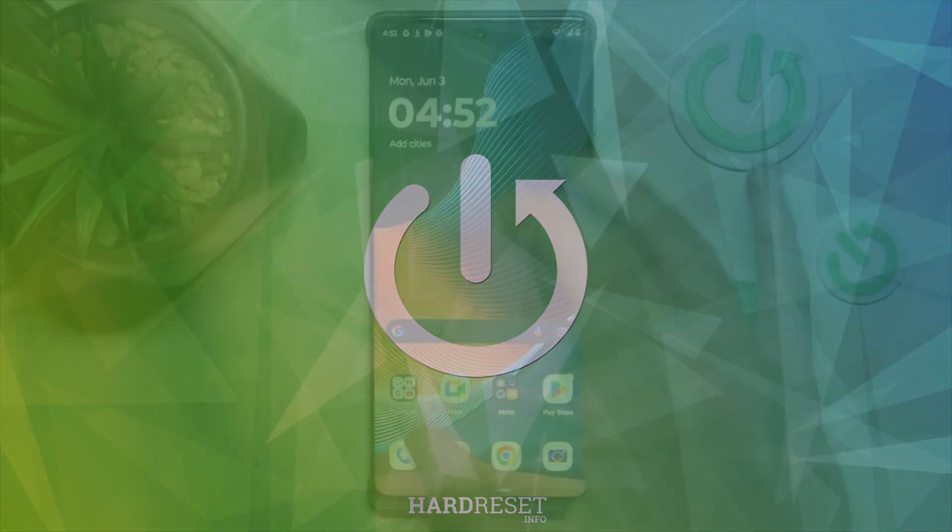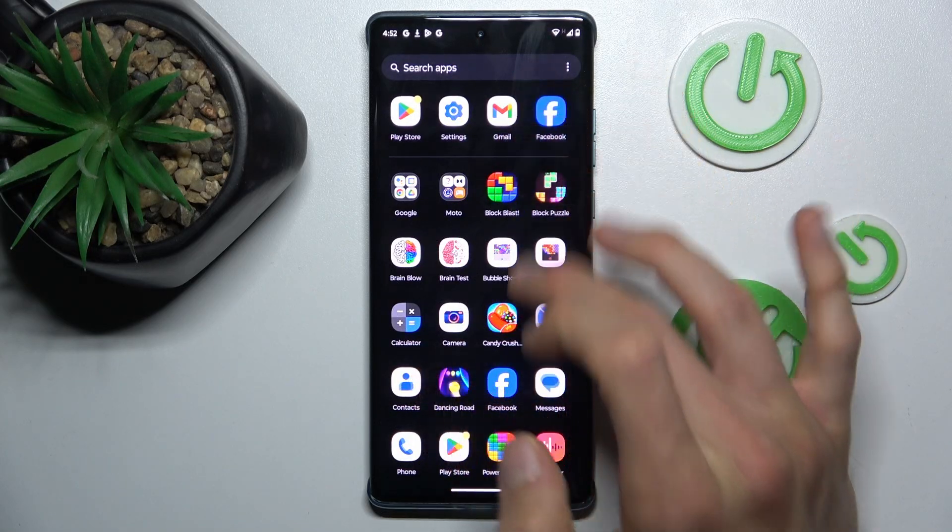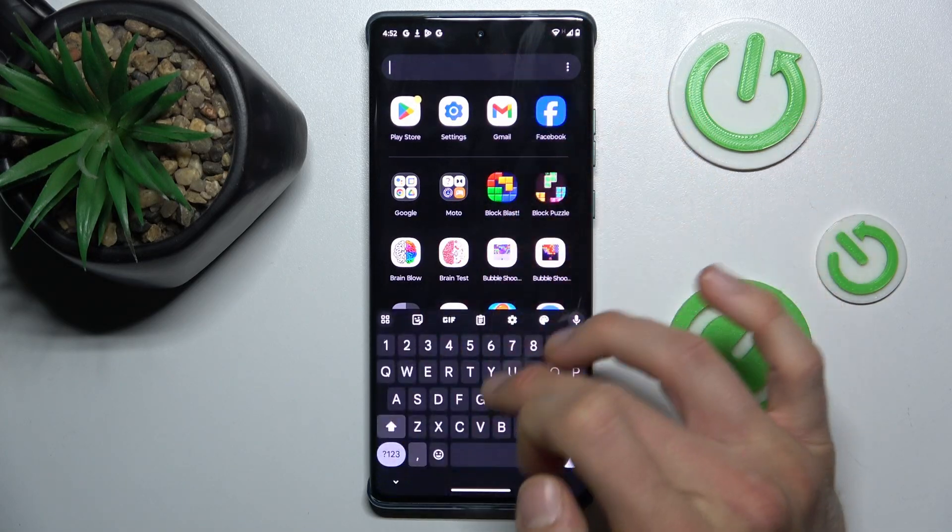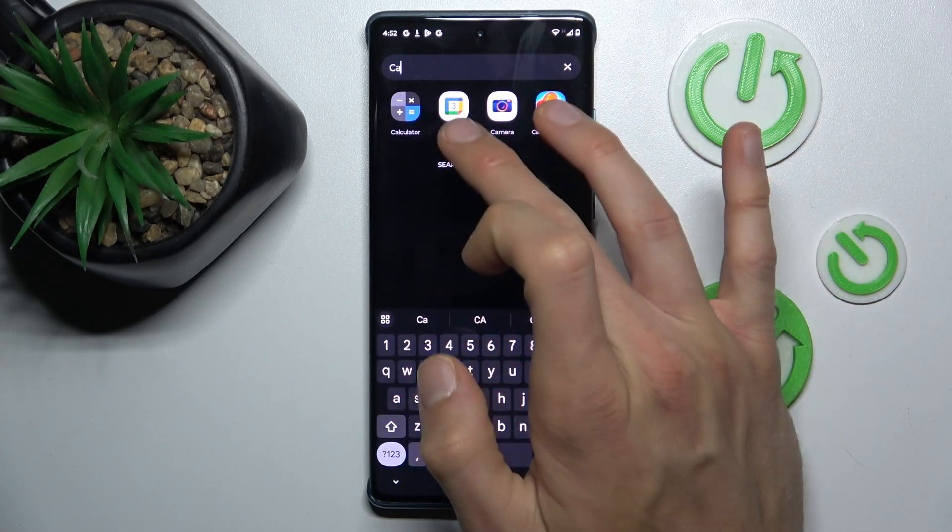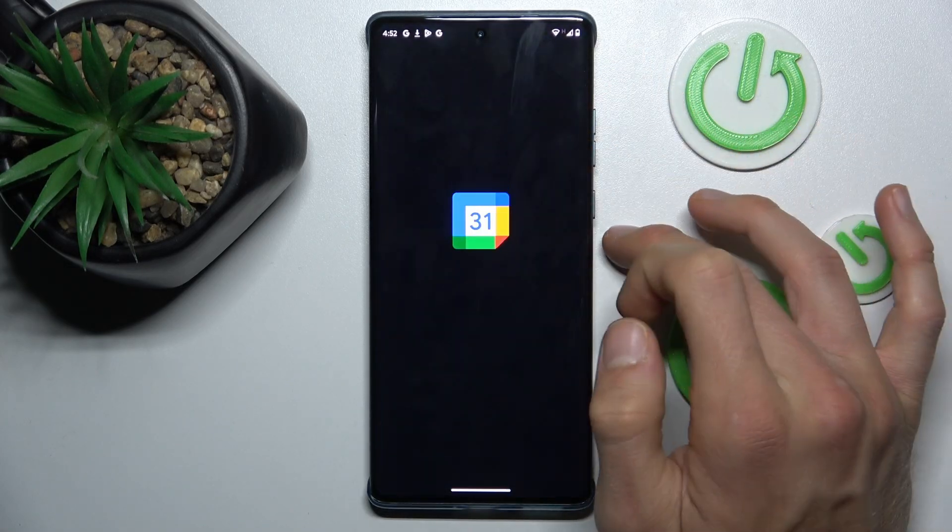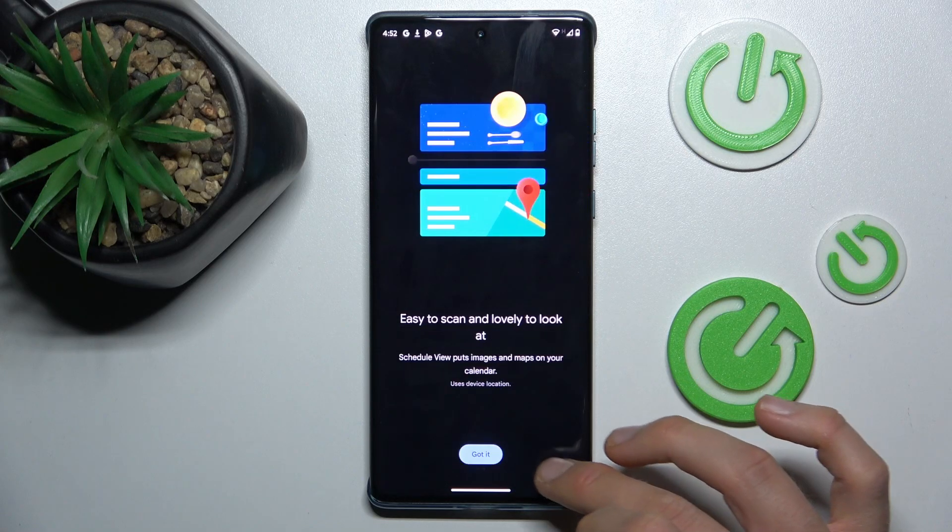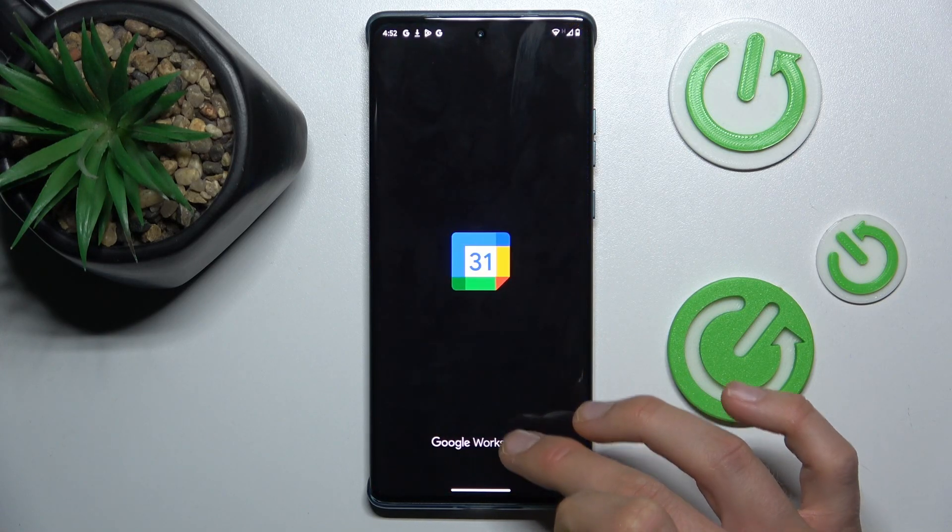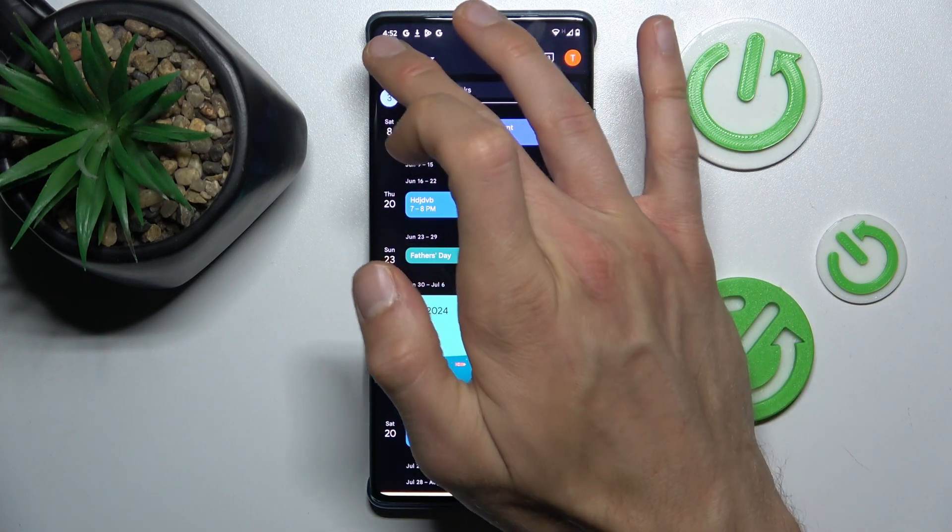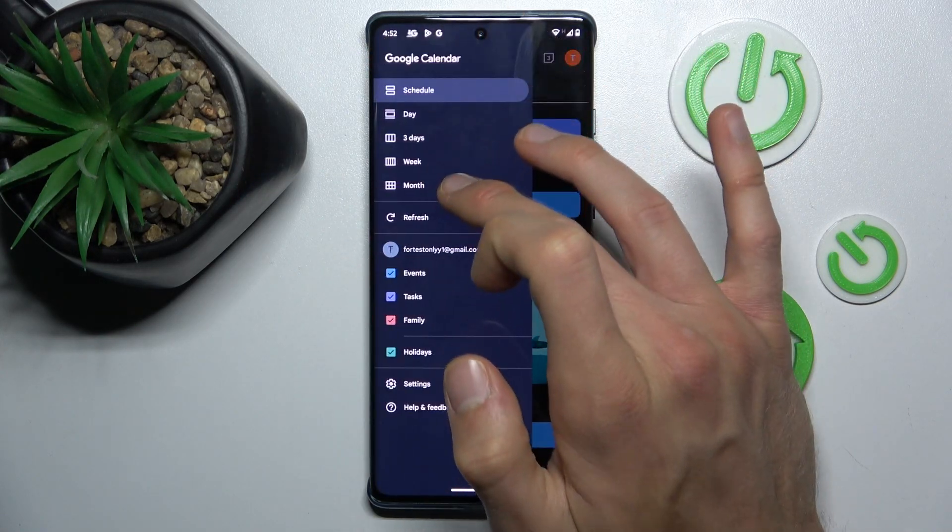To do it, open the calendar application where we can change the view to month view to make it easy to add events.